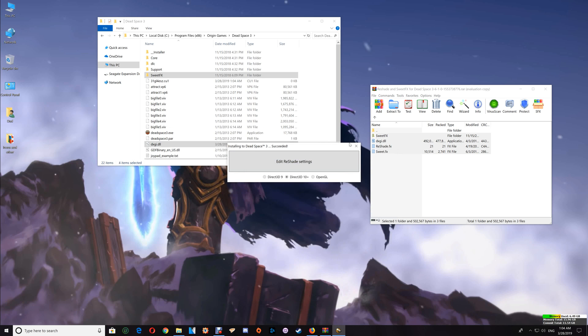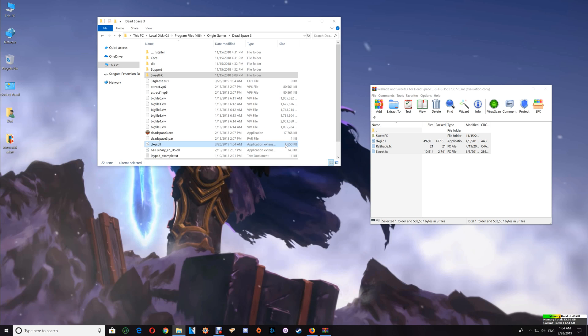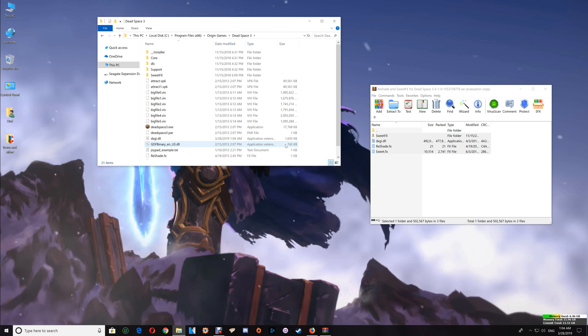Once you've completed that, start your game and test that everything is working correctly. If so, you'll see it running across the top of your game screen when the game starts. You just use the Scroll Lock key to enable and disable the effects.